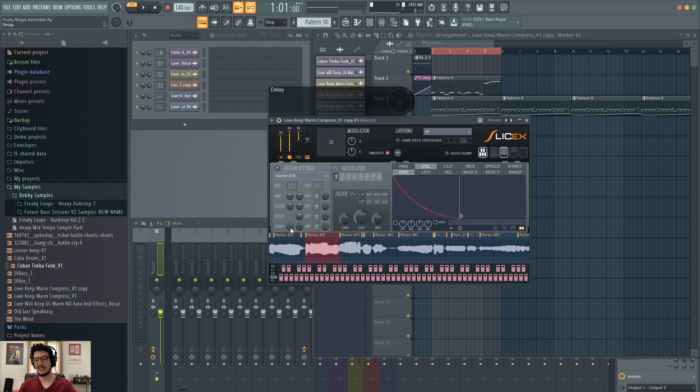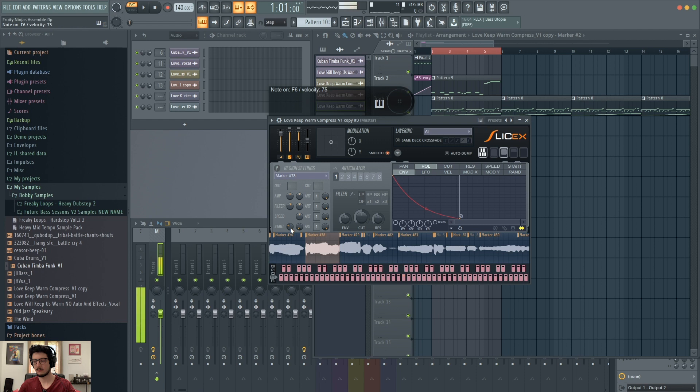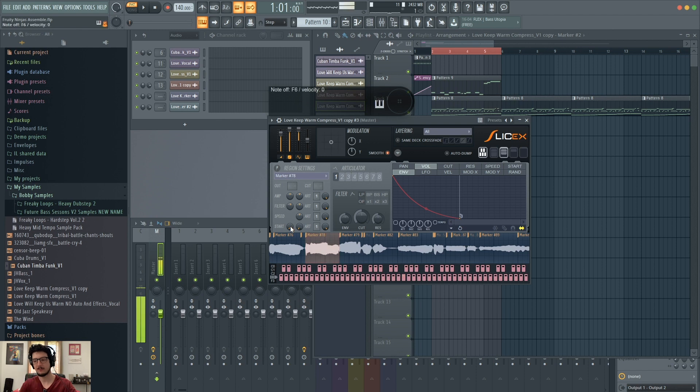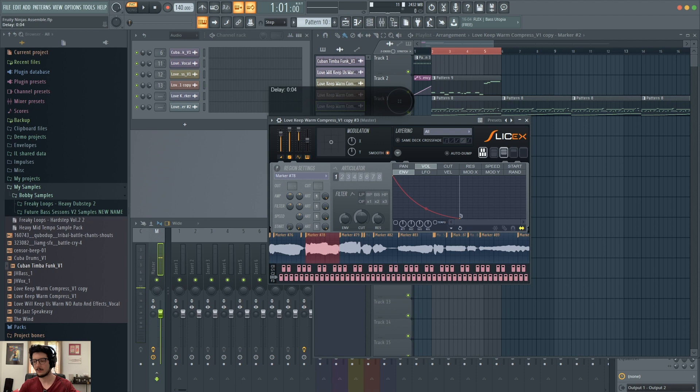So I could have completely customized settings for every single marker in this sample. You can also change the delay start time for the sample. So see, it's starting later than where I'm pressing it. Here it's starting immediately. And now I'm going to play it and it's going to start later. There you go. And then you can also change the sample start.